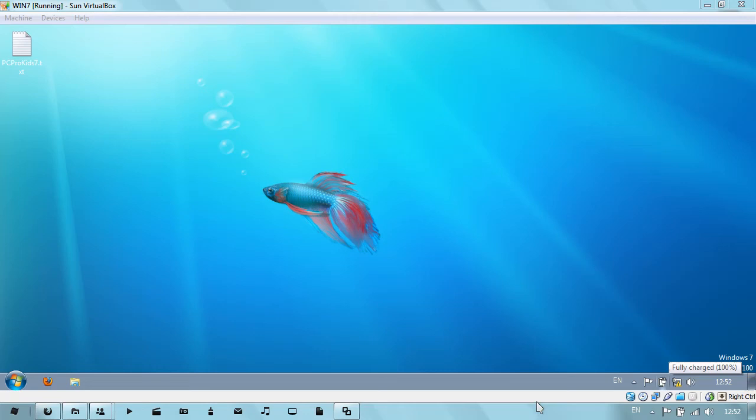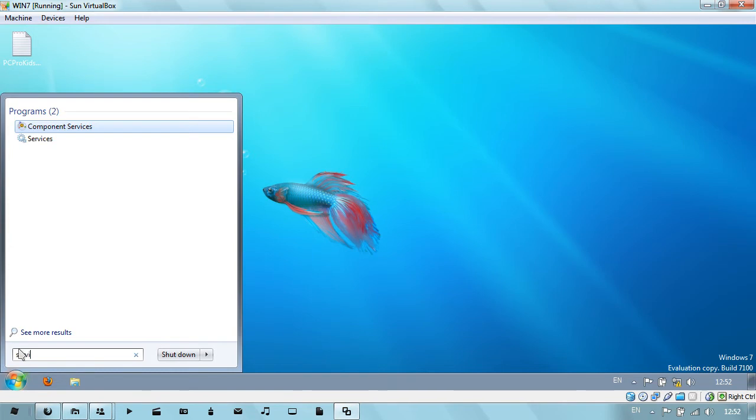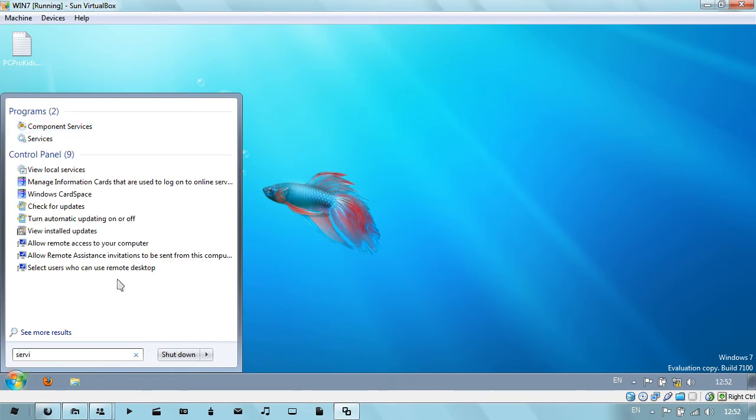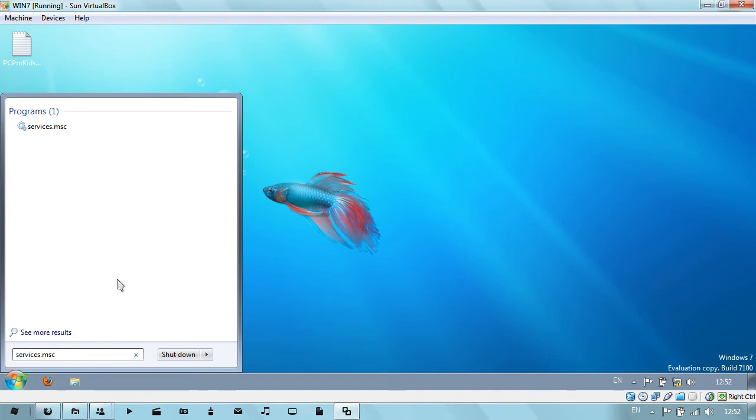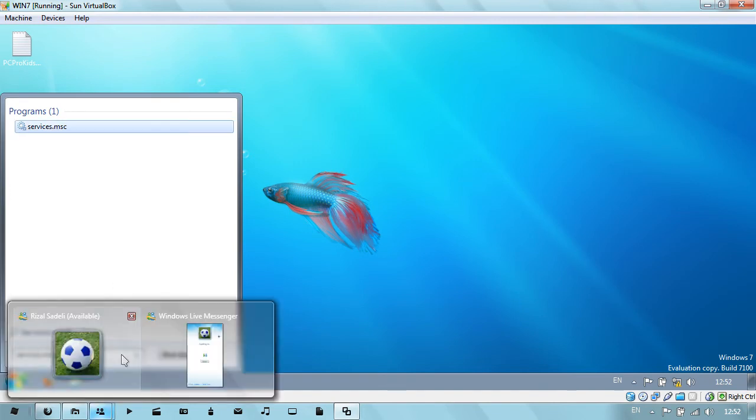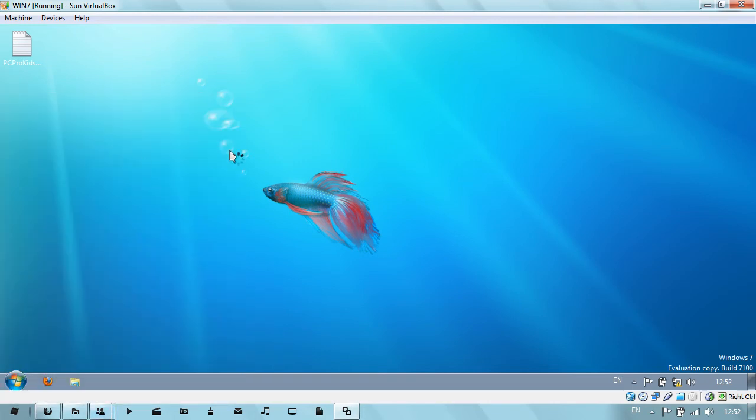Hello YouTube and welcome to the quick tip series. Today I'll be showing you how to disable your services. First, go to Start and type in services.msc, then click Enter. You can do this through MS Config.